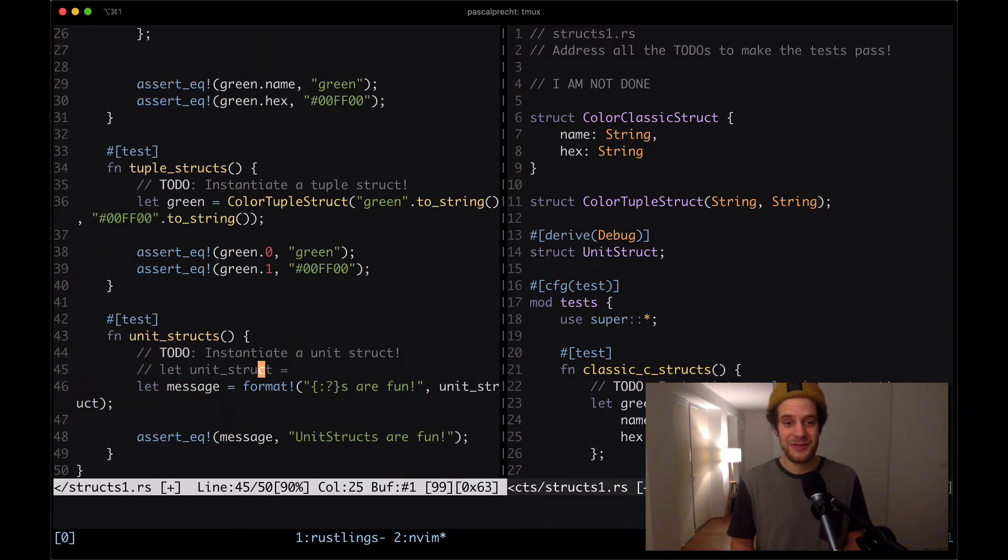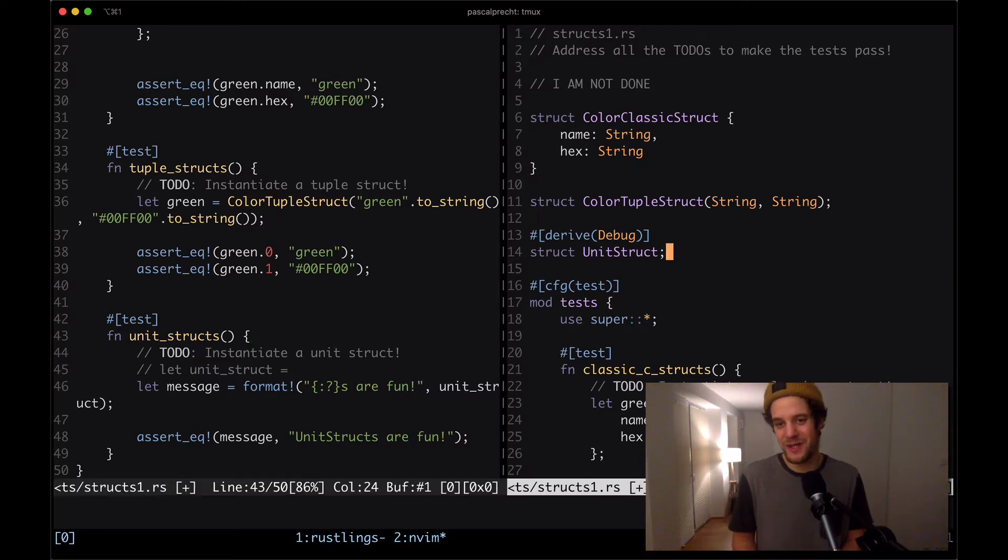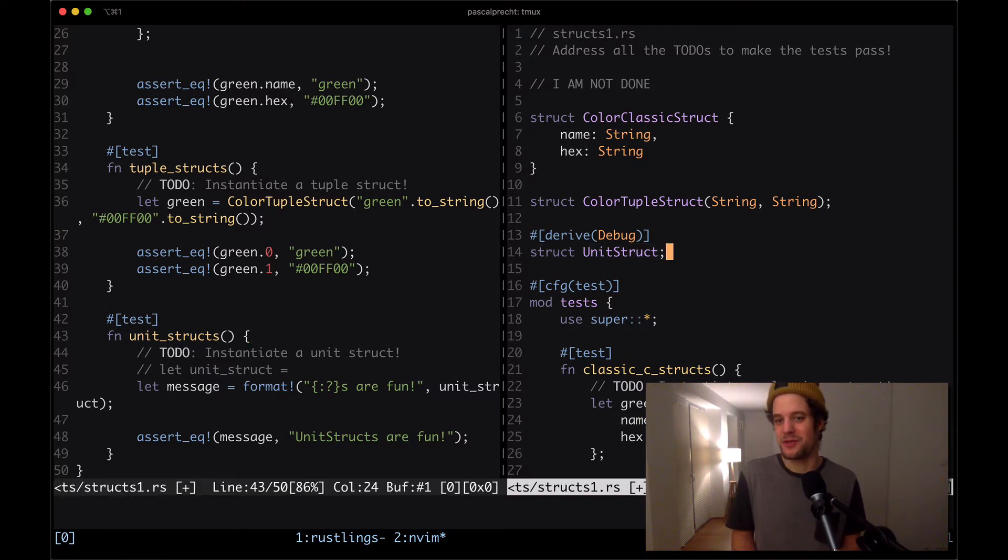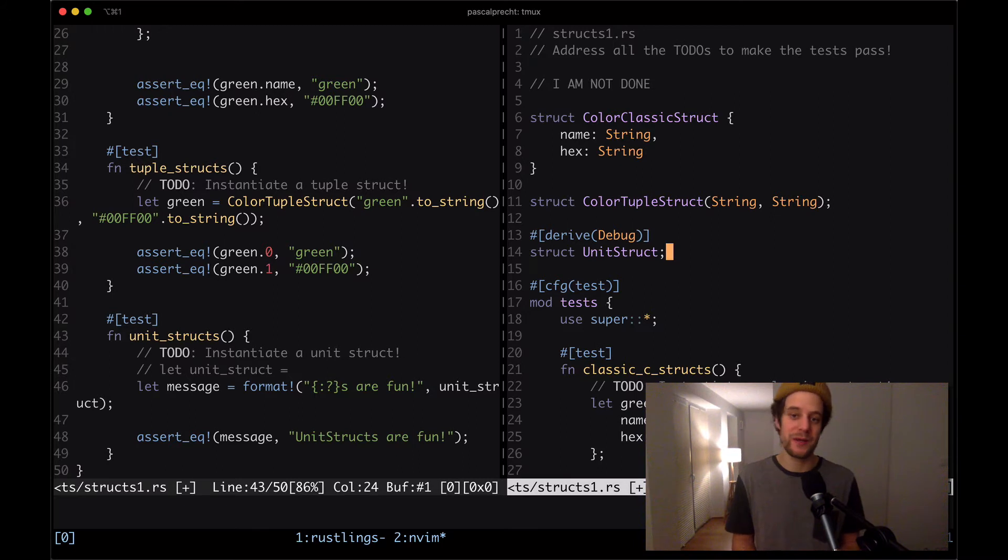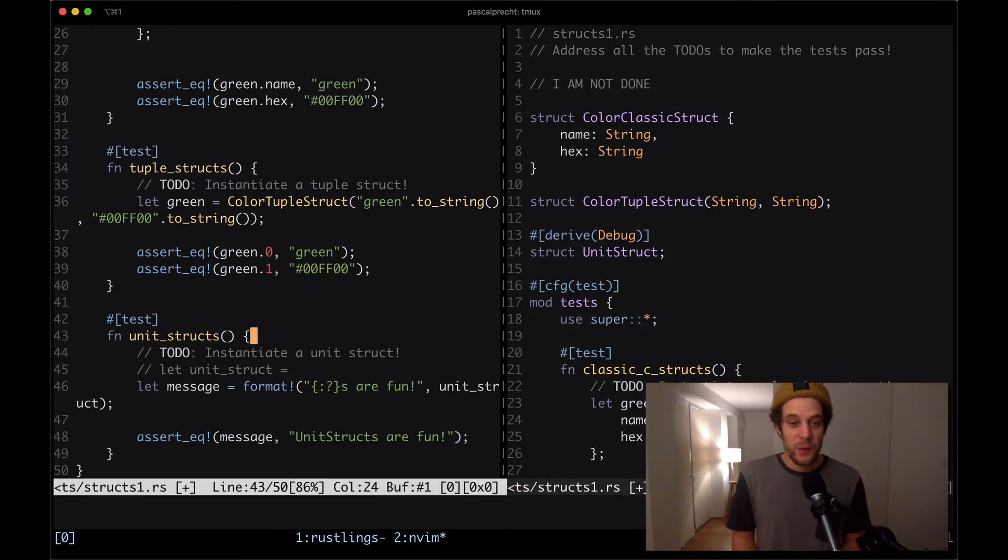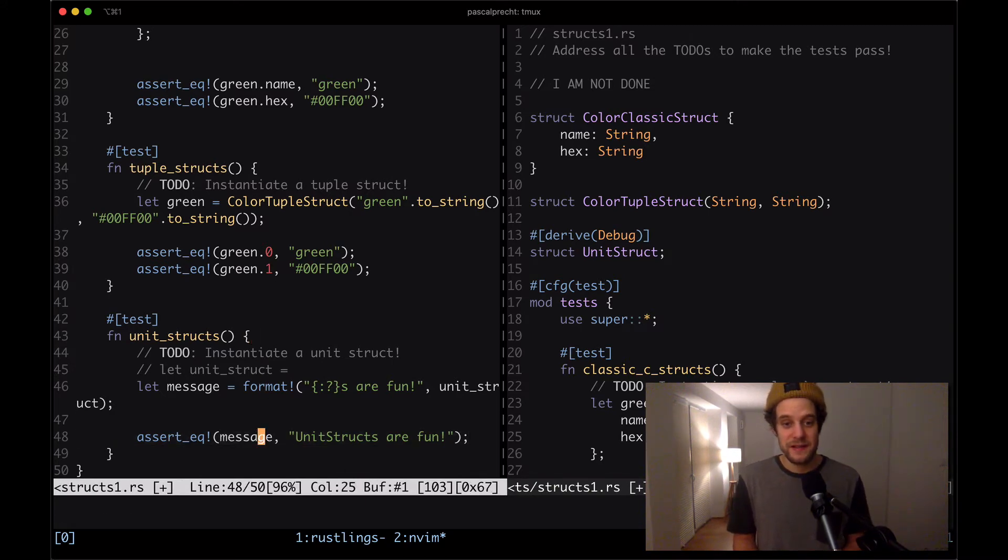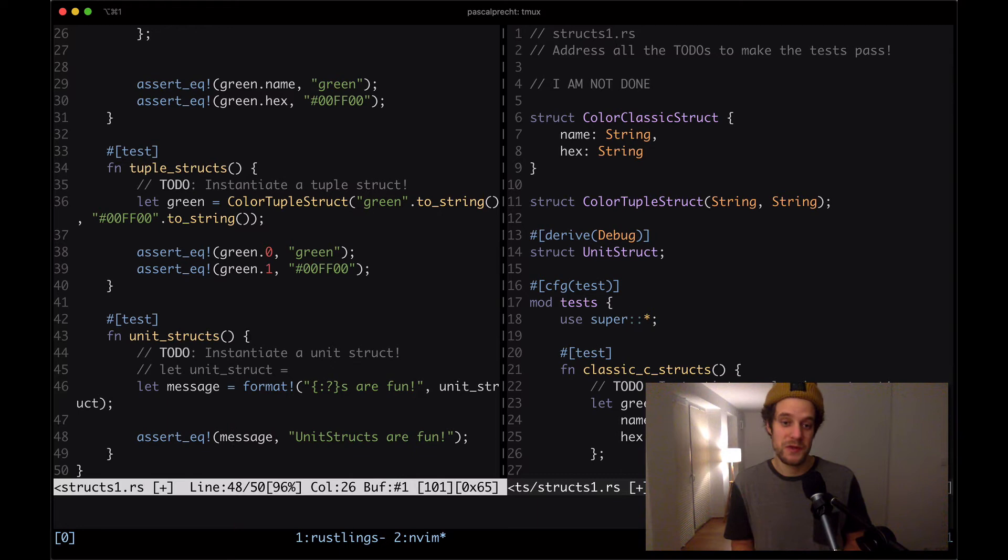To instantiate that tuple struct, all we really have to do is use the color tuples tuple struct name and give it the values green to string and the hex mentioned in the test to string. That should do the trick. Next up, we have a unit struct test.